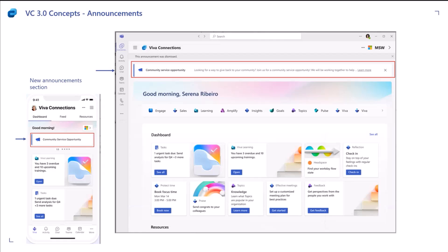Whether you're on mobile, tablet, or desktop, we will have the announcements show up on top of the page.